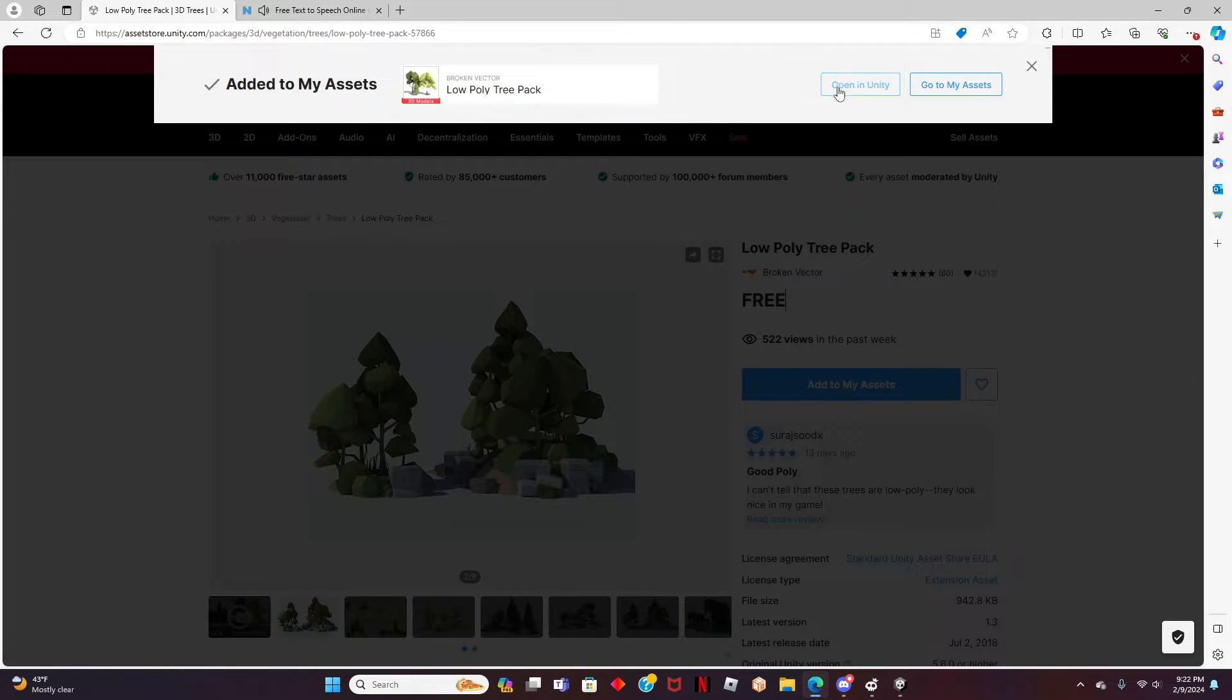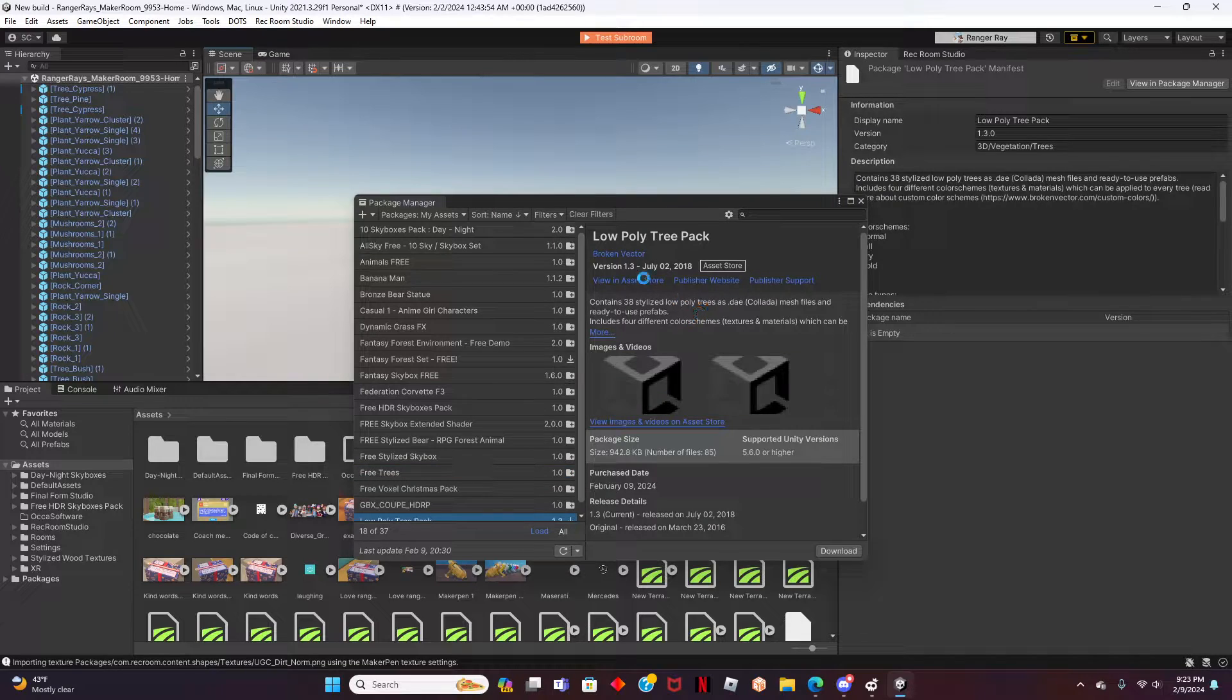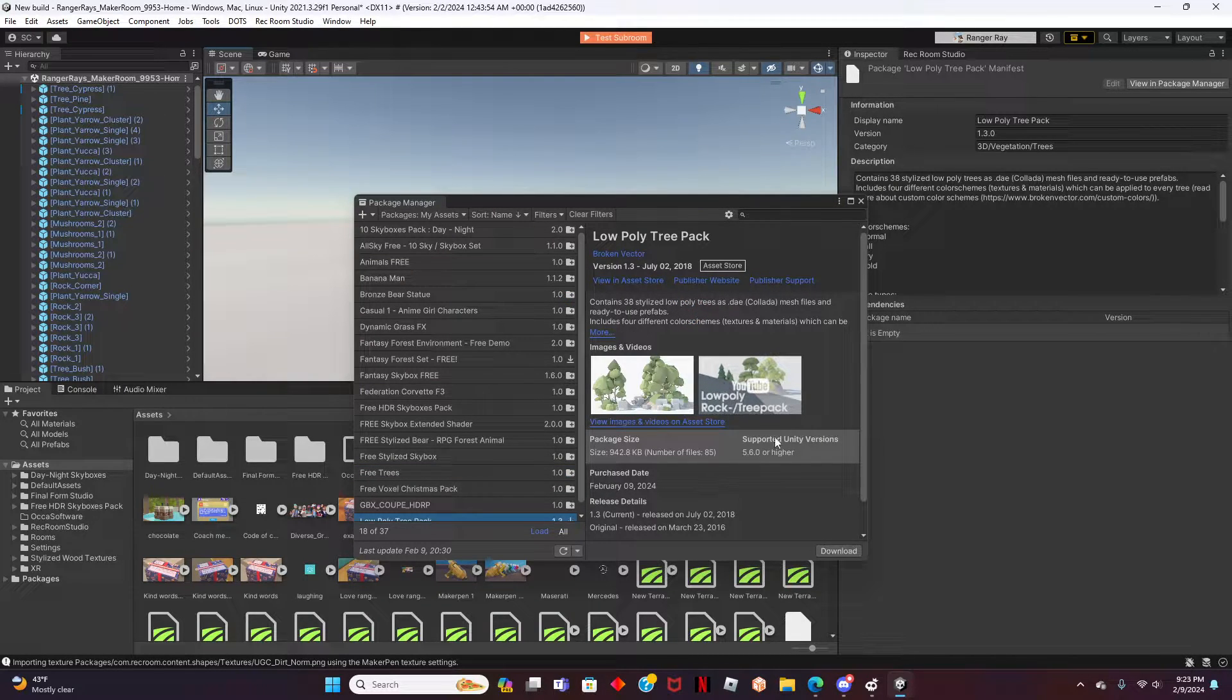Since we already have Rec Room Studio loaded up, a pop-up should appear that says Open in Unity. Click on this, and it should open up Studio with the asset ready to be imported.